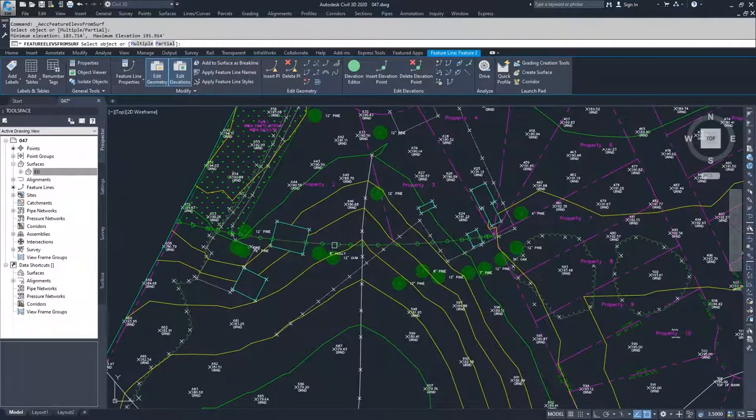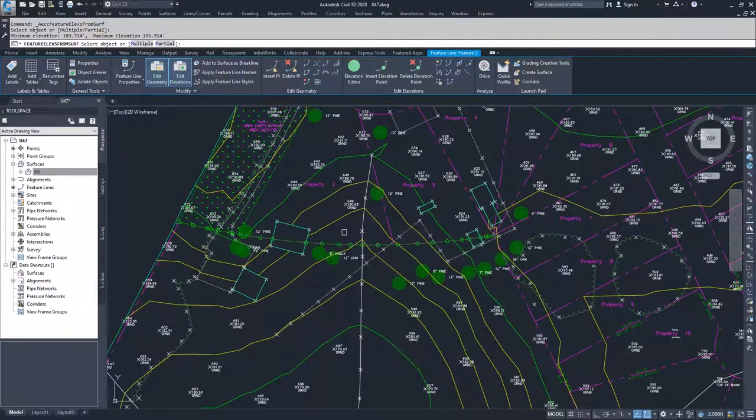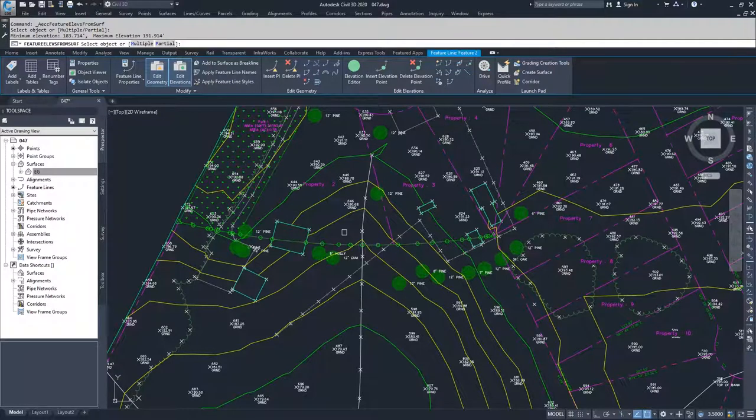And then I'm going to select my feature line. And it's showing me all the circles are new elevation points that are going to be added to my feature line. So I'm going to go ahead and hit enter.